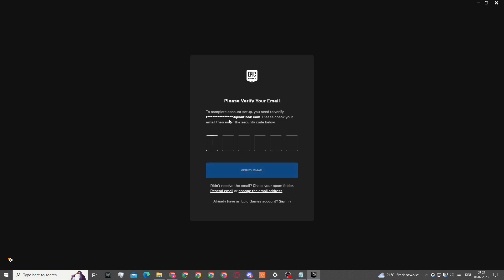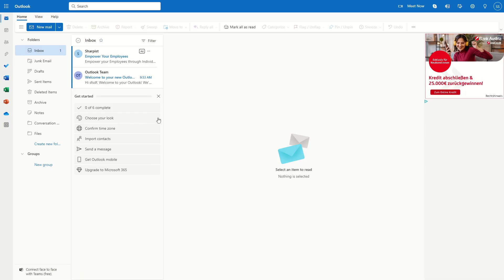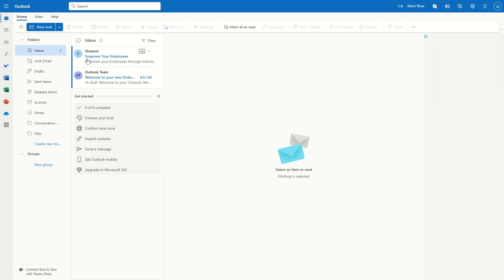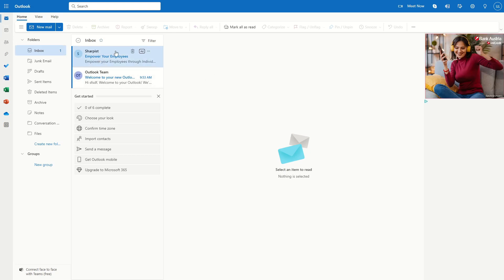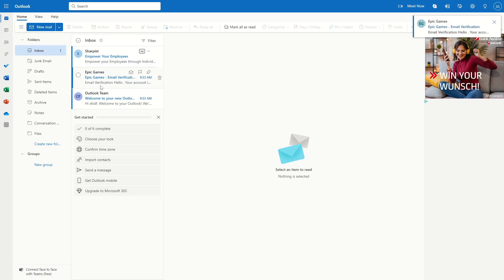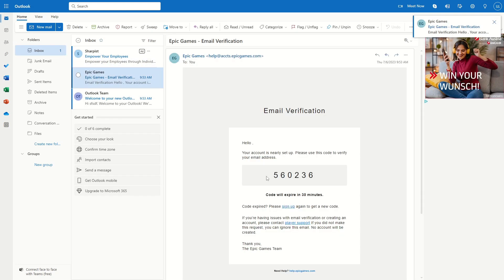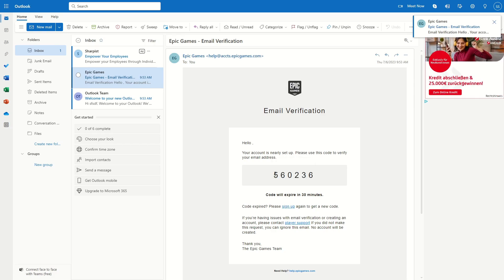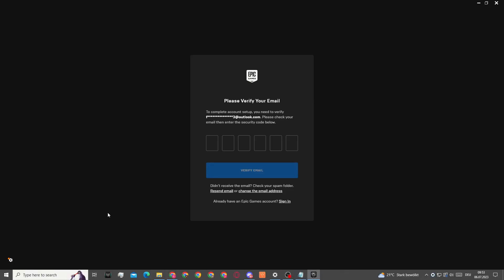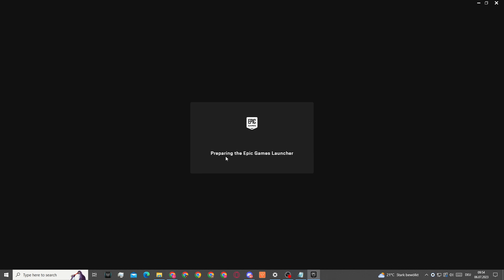Now Epic Games will send us a verification code to that email address. If we check our email and refresh this inbox and wait for that email, you can see here is the verification code. We will copy that verification code and go back to Epic Games. Here we will insert this confirmation code and click on verify email.